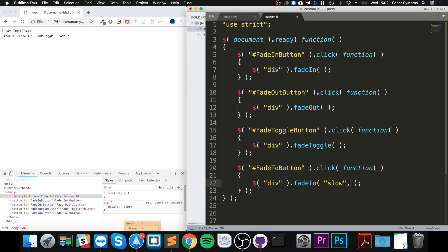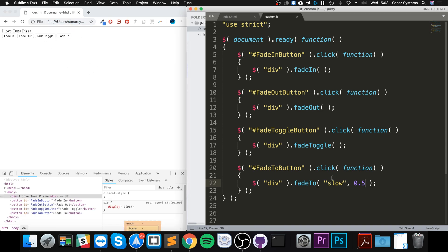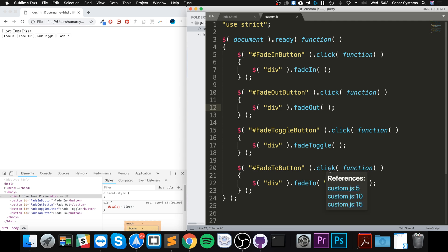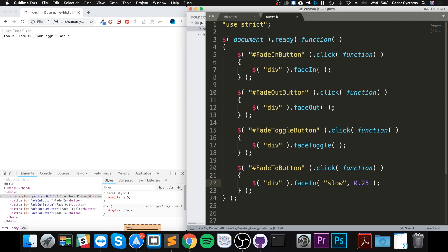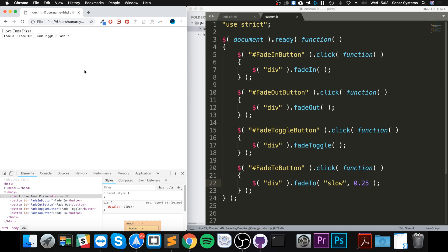So to get to opacity you need to provide the speed. If we say it's 'slow' so we can see it, put a comma, and now you specify your opacity — it's a number ranging between zero and one, zero meaning invisible, one meaning fully visible. If I set it to 0.5 and save it, reload... Also, the speed parameter can be applied to any of the other methods — I have a separate video covering speed, feel free to check that out. Now if we click fade to, we can see it which is very faint.